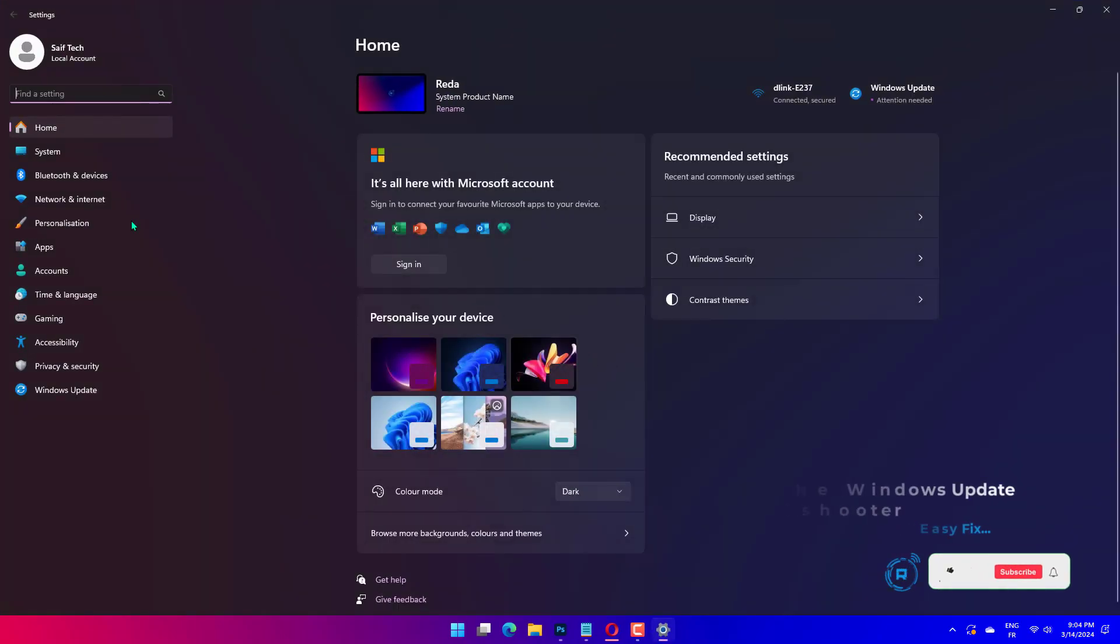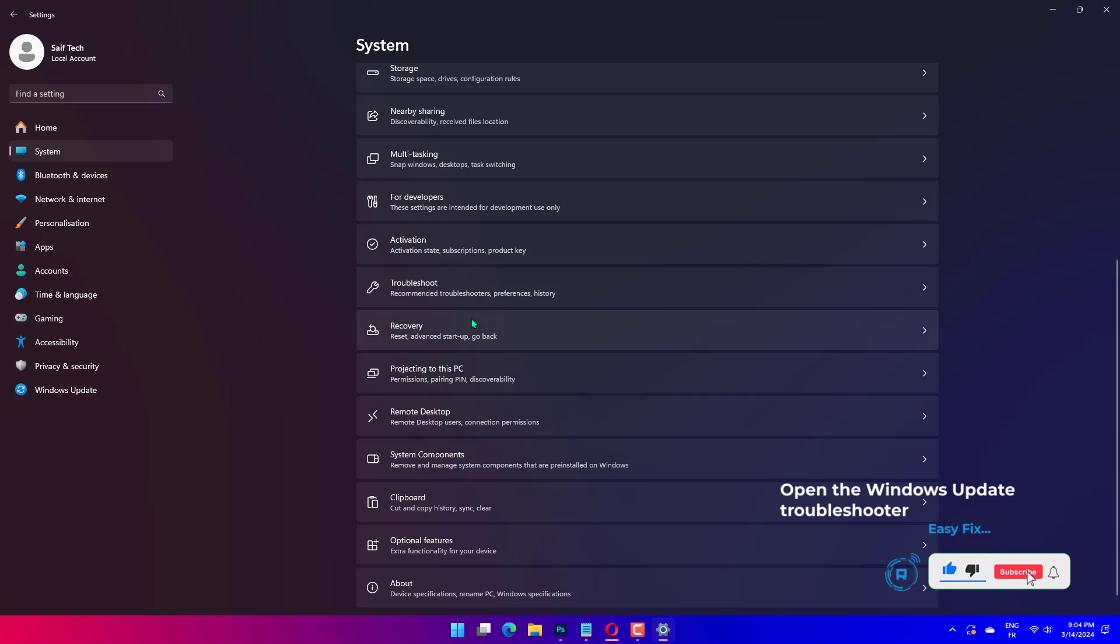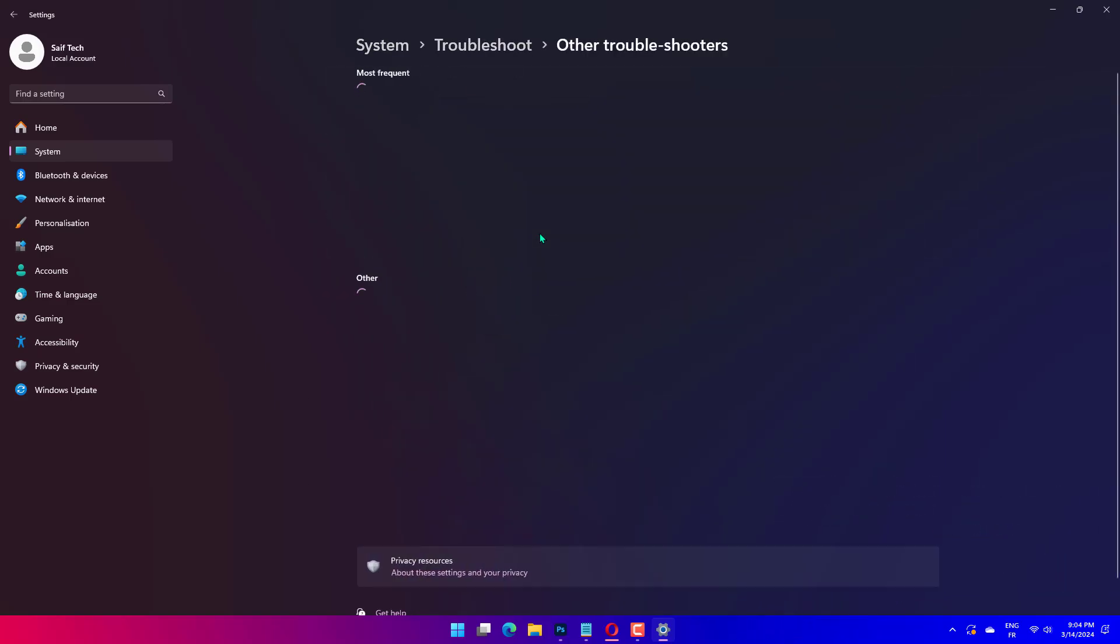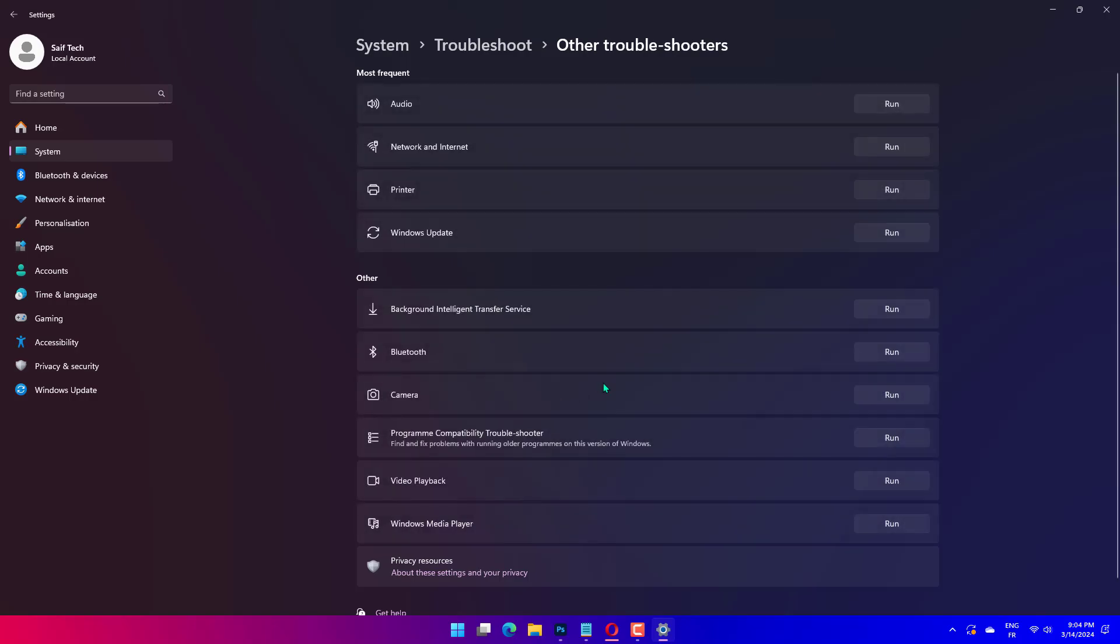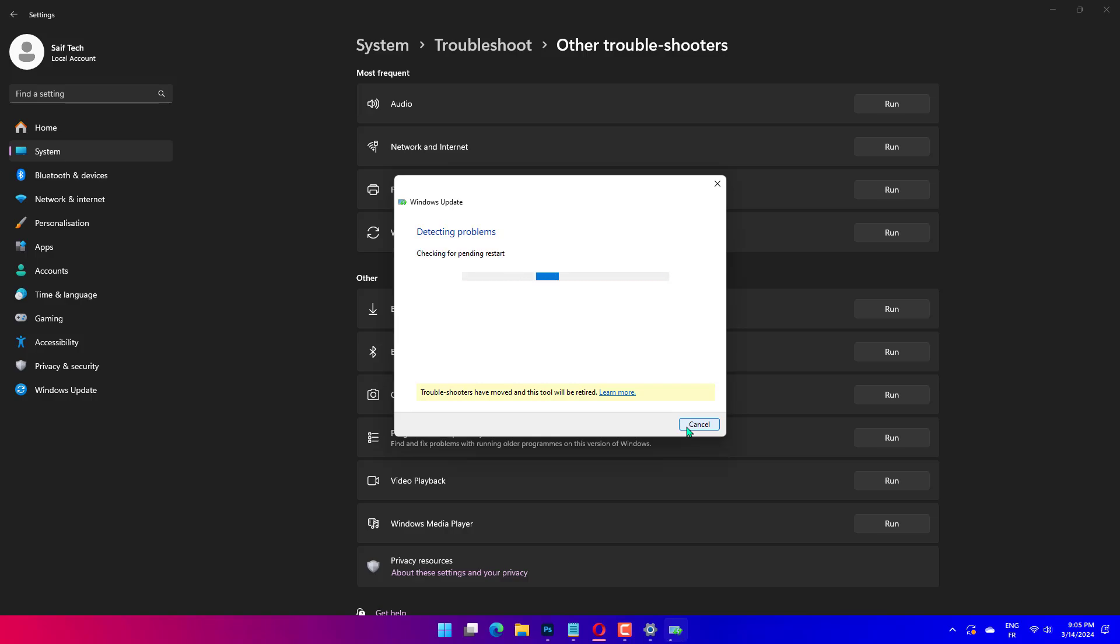To launch the troubleshooter, open Windows 10's search box by clicking Type Here to Search. Input Troubleshoot in the search box. Click Troubleshoot Settings to open Settings. Select Windows Update there and click Run the Troubleshooter. Click Apply this fix if the troubleshooter provides a resolution.